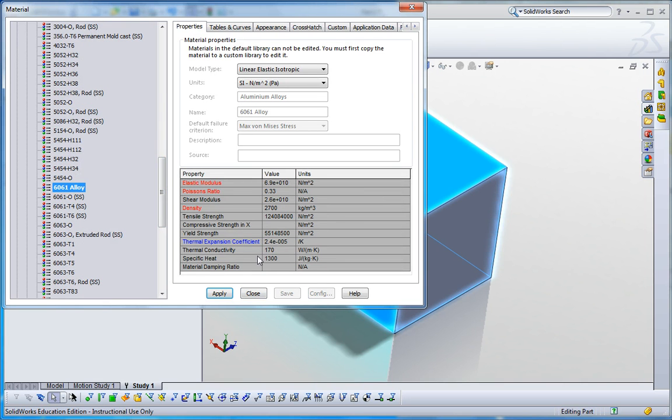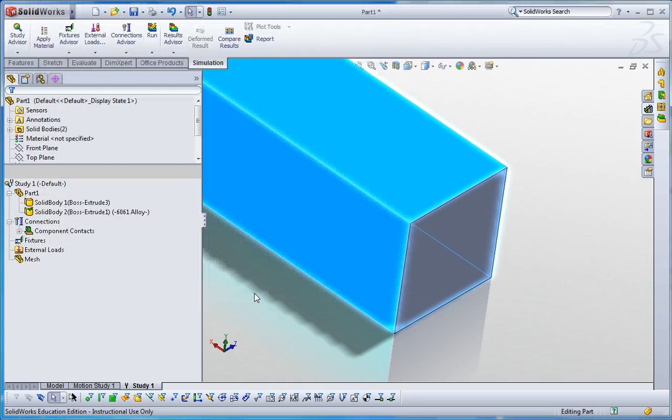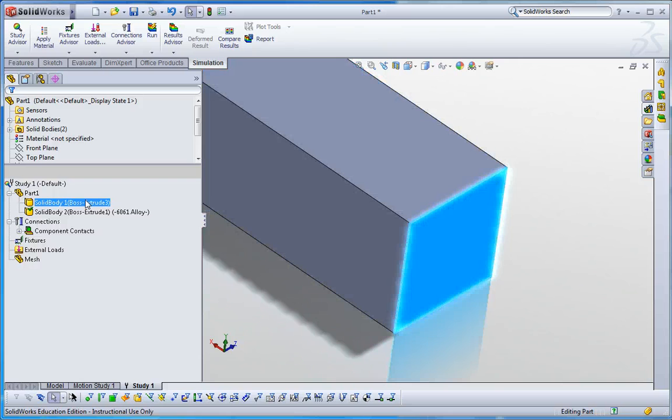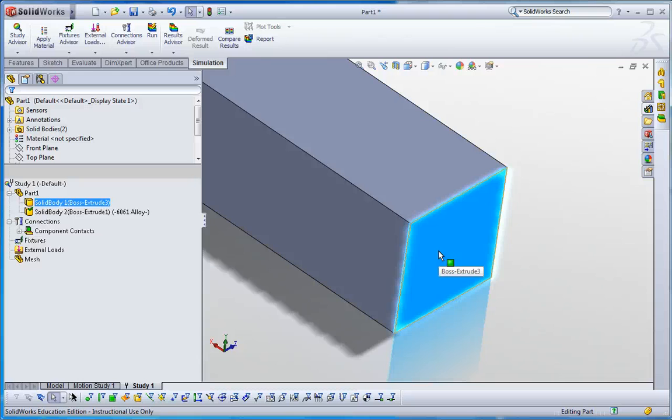This is the details of 6061 aluminum alloy. Just apply that and then close. Now I would like to apply one kilogram mass, but this is a really small thing, one centimeter by one centimeter cross section, 0.1 millimeter thickness. In order to be one kilogram, this mass density is going to be 10 to the 8 kilograms per meter cubed.